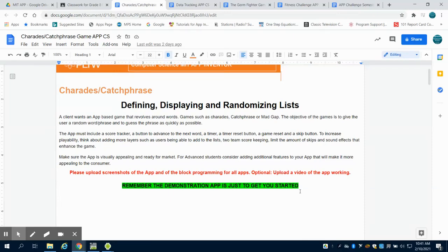So in this app you're going to design a word-based game. Generally the word-based game is something like charades, catchphrase, madgab, meaning a game that revolves around a word.